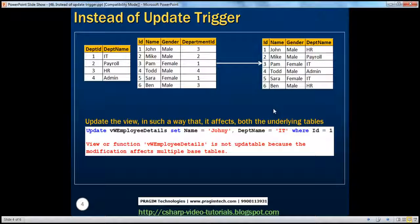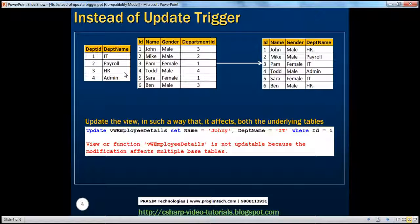Now let's try to update this view. Instead of inserting a row, let's try to update this view in such a way that the update is going to affect multiple tables. If you look at the update statement, we are updating the view and changing the name column and the department name column. Name is coming from TBL employee, and department name is coming from TBL department. So this update statement is affecting multiple base tables, and when we execute it we get an error stating view employee details is not updatable because the modification affects multiple base tables.